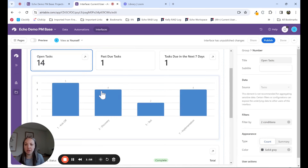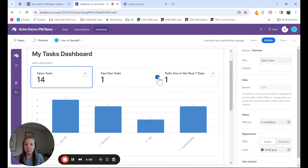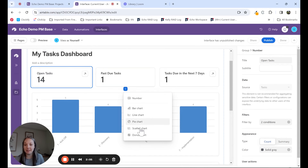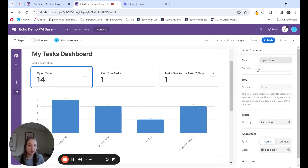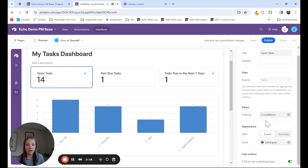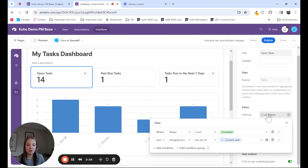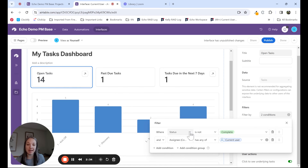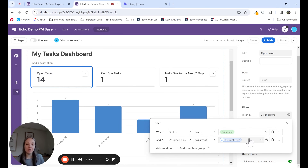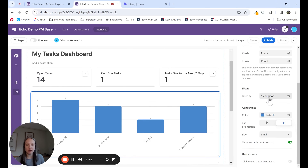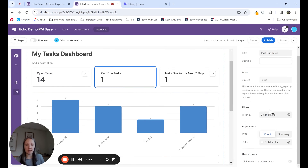I'm going to take us out of preview mode to walk you through how I was able to set this up. In the dashboard interface, you can see I have my widgets here. Airtable offers these plus signs that allow you to add different elements, and within each of these elements you can see the configuration options. For each one, I am setting my title, the data source is automatically set to tasks, and I'm using these filter by conditions to apply the current user filter that Airtable offers. For example, open tasks shows status is not complete and assignee has any of current user — that's essentially the filter I'm using for all of these elements.